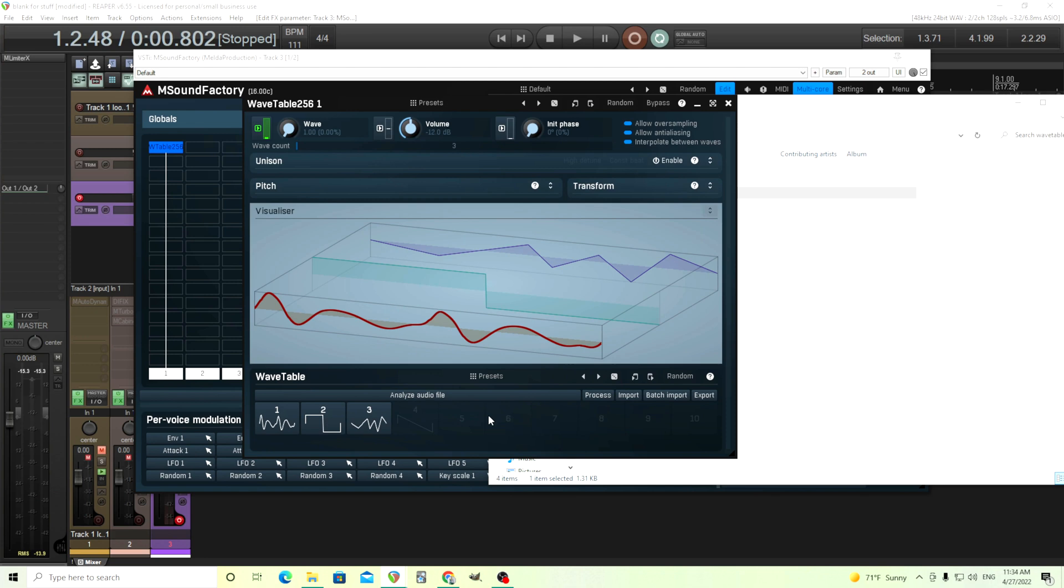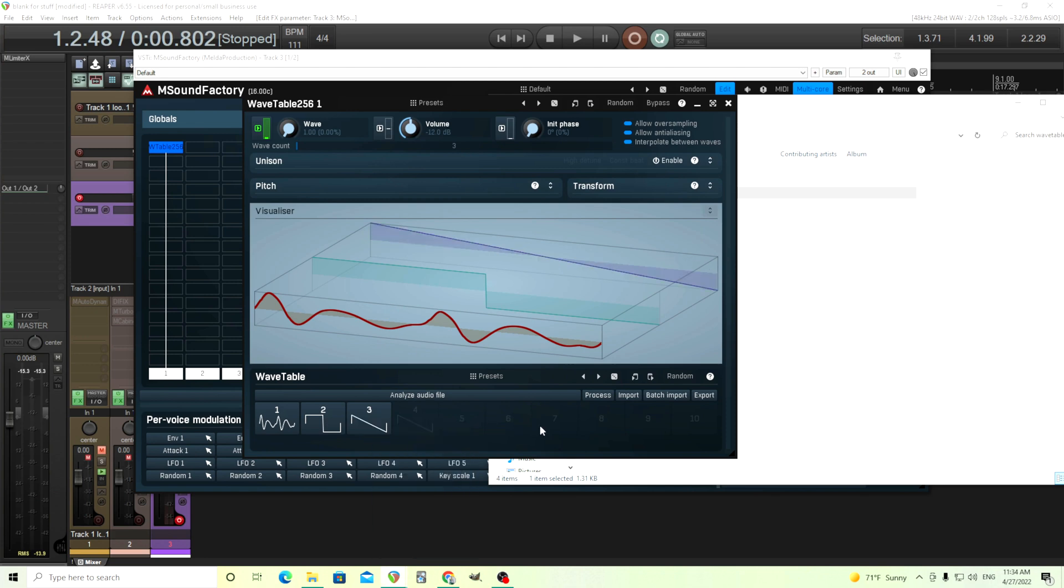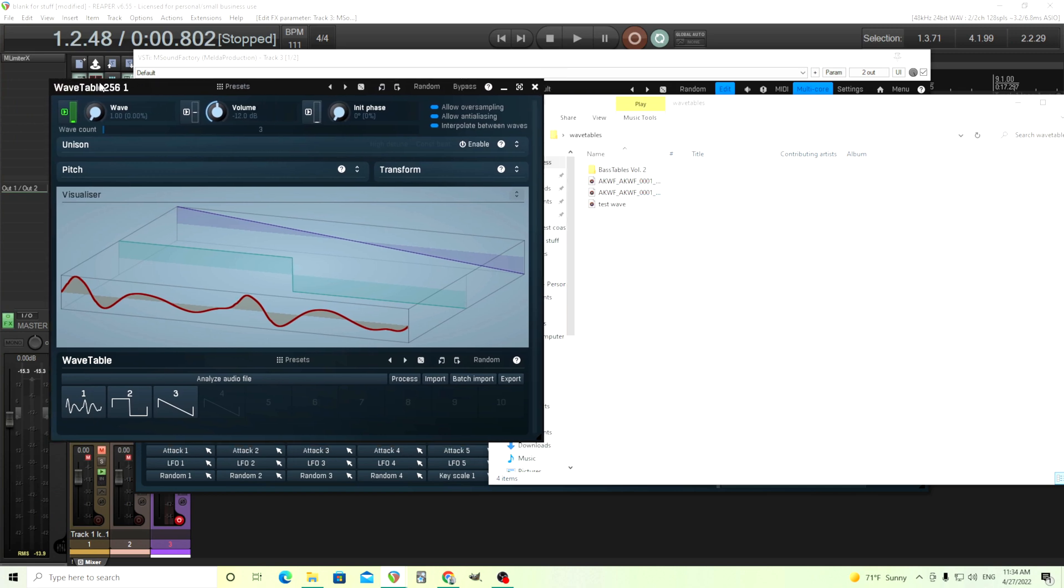And I can use this like a test wave or something. Okay. Reset. If I look back here, I have this test wave. I just drag and drop it. There we go. We have exactly what I drew on there.